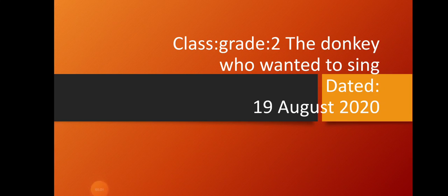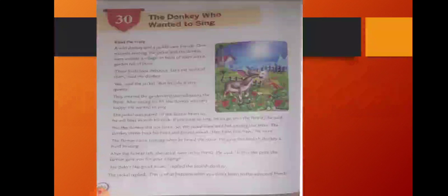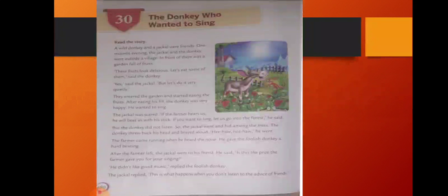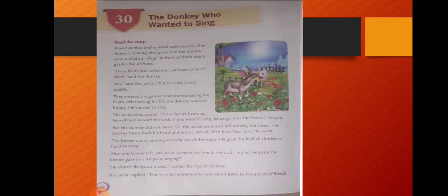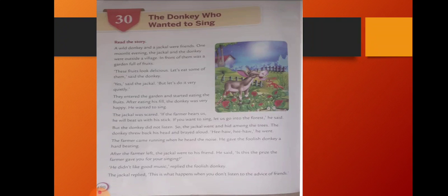Assalamu alaikum my dear lovely Shem Stars, today I'm going to tell you a story. That's the donkey who wanted to sing. The story is about the donkey who was very much interested in singing. In the story you will see how foolish the donkey is, and the moral is that one should take the advice of friends or elders.